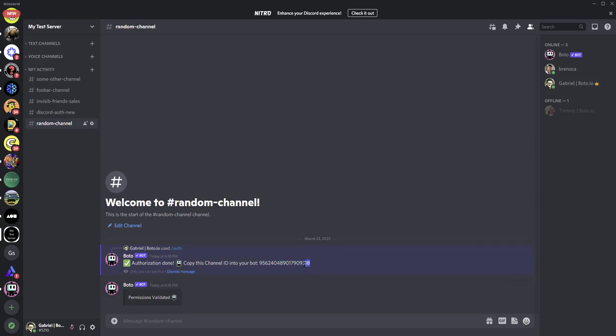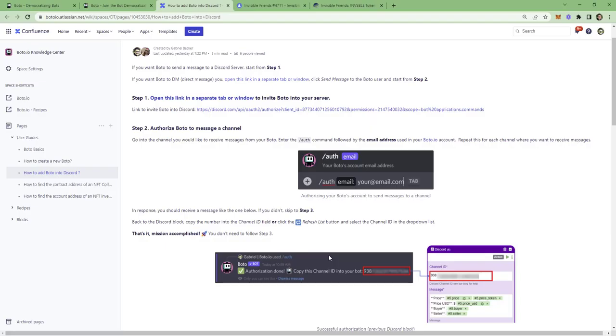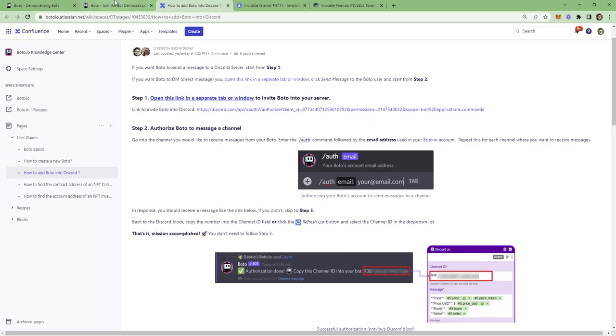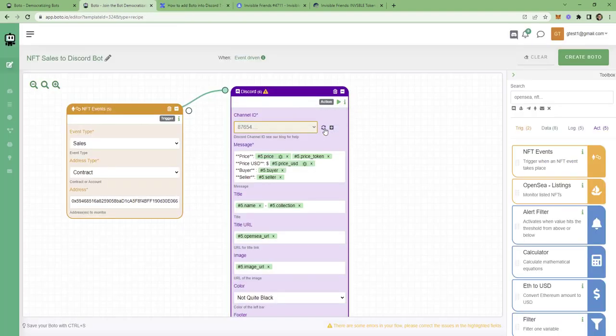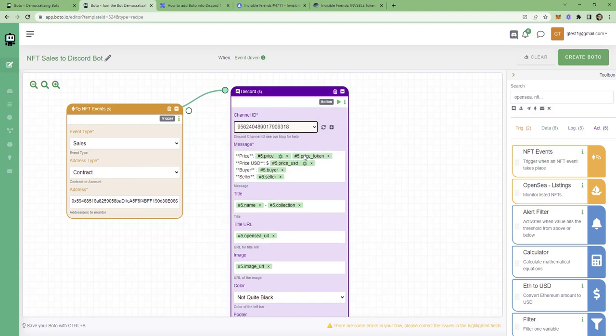Now I can send messages to this channel using my Bodo. And I will notice this channel ID here. We'll just make it simple. It ends with 9318. And we'll go back to my Bodo here. We will refresh the list and select the channel here. That's basically it. We're almost done.